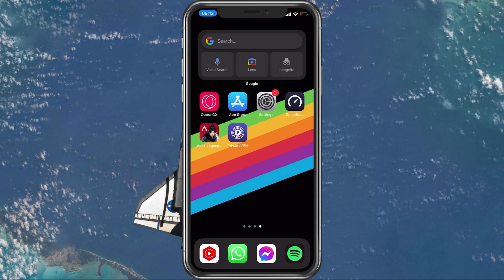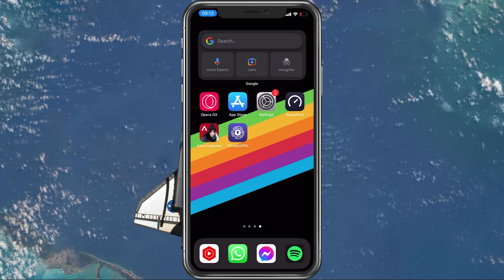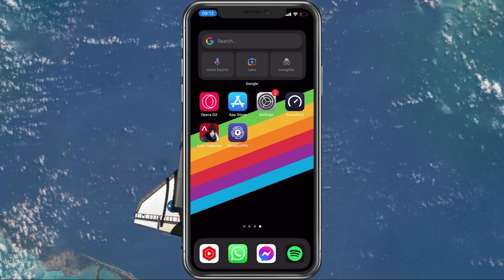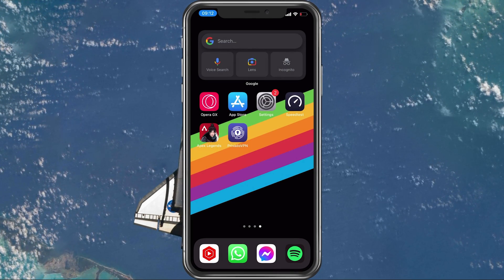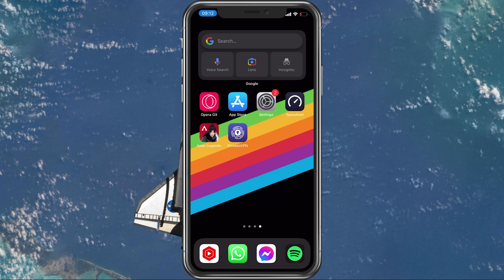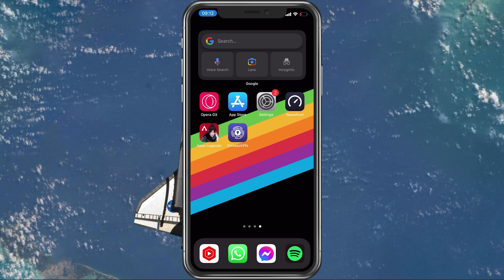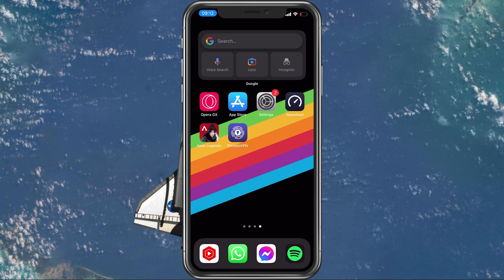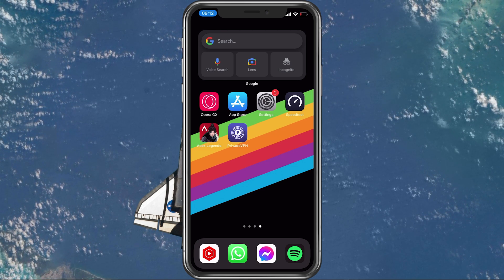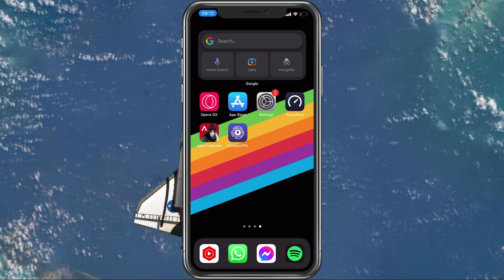What's up guys, in this tutorial I will show you how to fix the 'You are not licensed to play' error code 291 you are getting when trying to play Apex Legends on your mobile device.